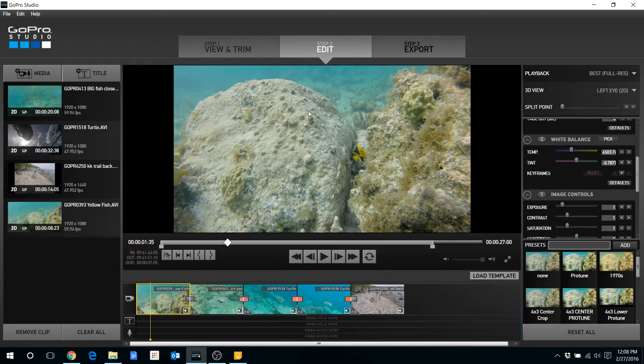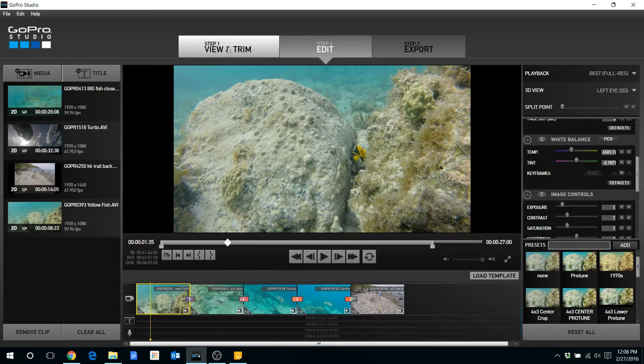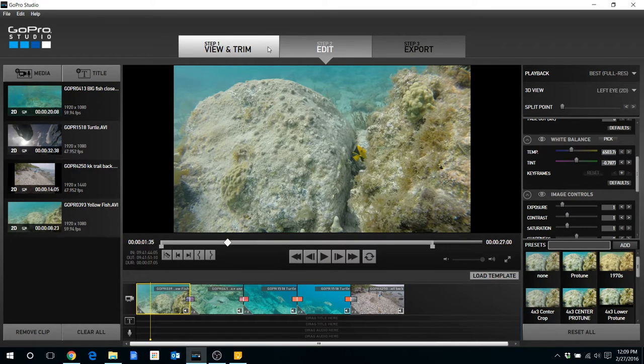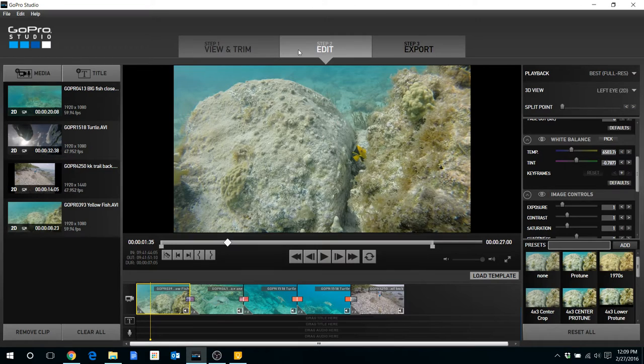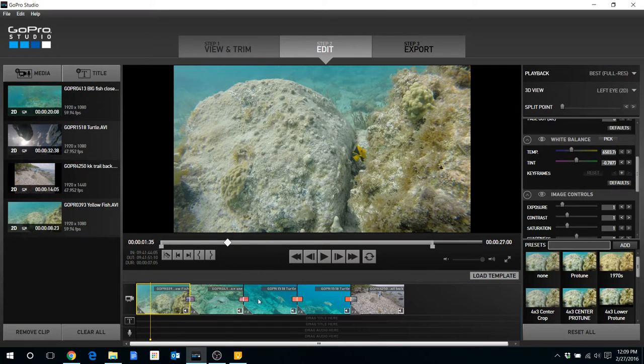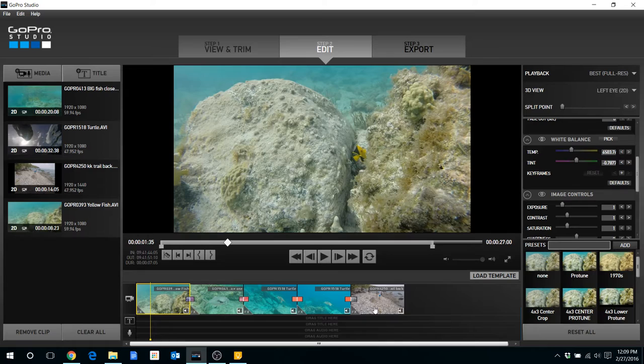Just to get you oriented on where I'm at, I've already gone through and viewed and trimmed my clips. And I'm now in step two. I've taken the clips and dragged them into my timeline so they're ready for editing.